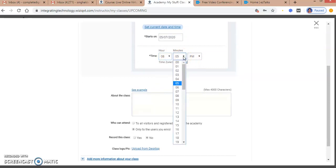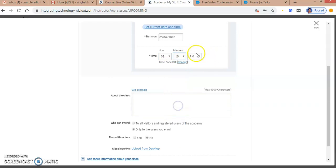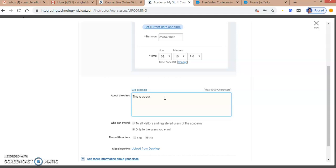I'll put my class timings, and you can change your time zone as well. I will write details about the class and what I will be showcasing. This class will be about showing the features of VisIQ.